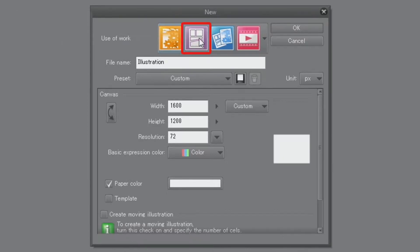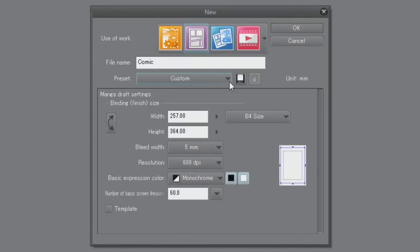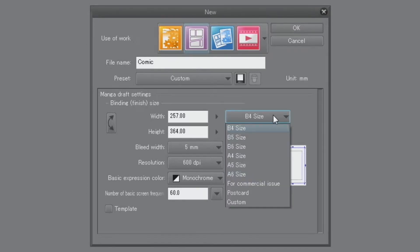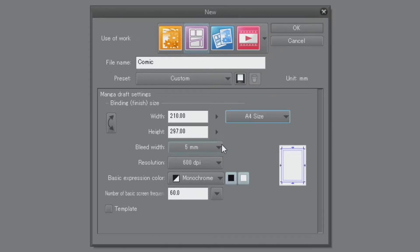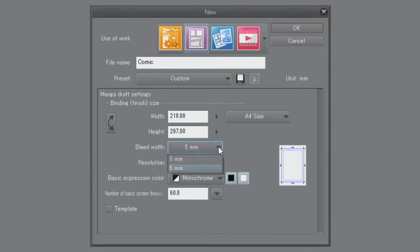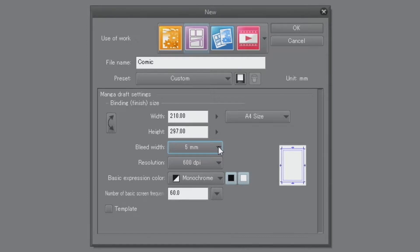For this document, I'm choosing the purple icon for comic manuscripts, and the finished size will be A4. In the finished bookbending side settings, you can set the crop marks to be displayed on the canvas. In this case, let's continue with the default settings of 5 mm.